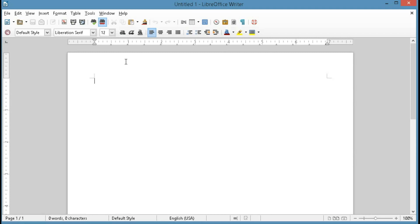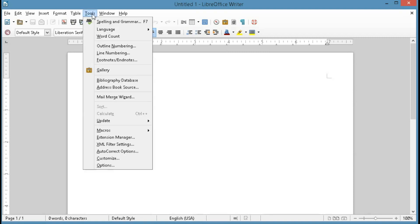Now in Writer there's actually two methods of changing the default font, and I'm going to show you both of them. The first and simplest method is to click on Tools, click on Options,